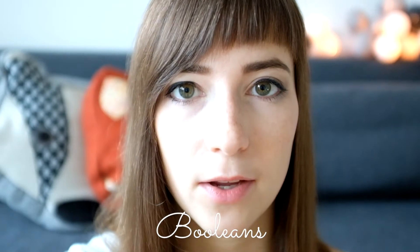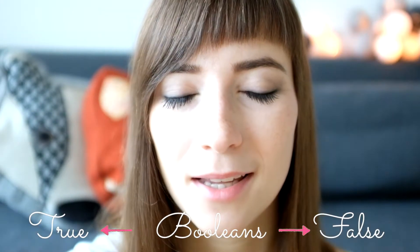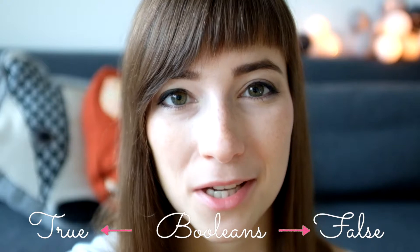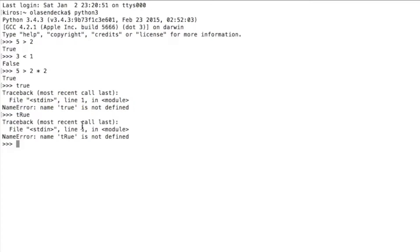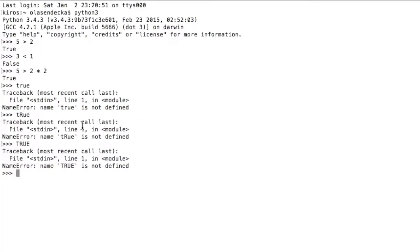The values we get when we compare things in Python are called booleans, and they can be either true or false. If you've studied anything connected to logic, it should ring a bell. Please note that in Python, when we write true or false, we always start with a capital letter and the rest is lowercase. Only these forms are correct — anything else, like all lowercase or mixed capitalization, is incorrect.